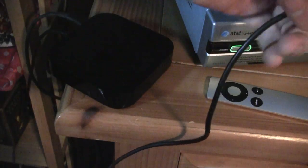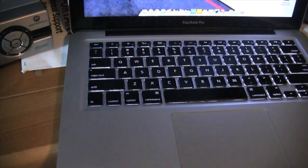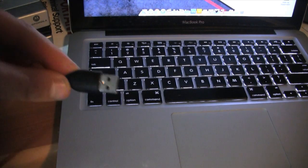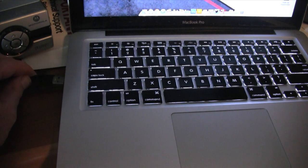Now what you're going to do is plug in the USB into your computer.